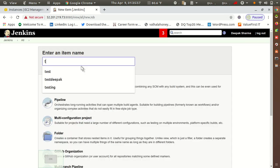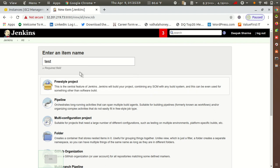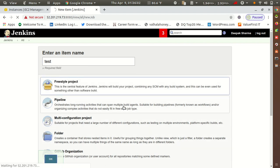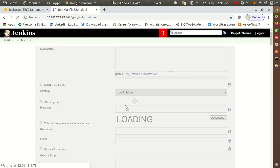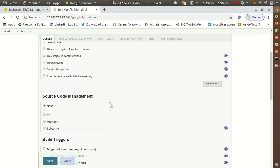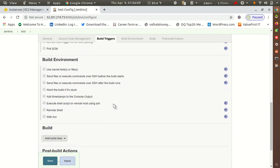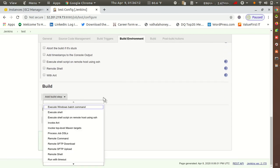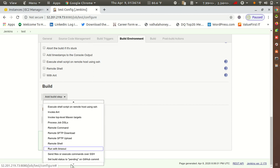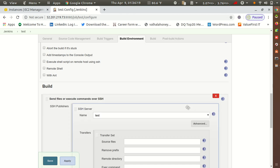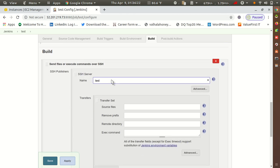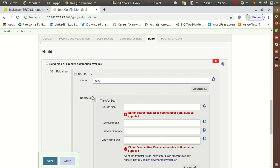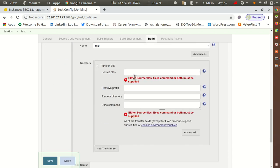Now go to New Item. I'll put the name as 'test', select Freestyle Project, and click OK. Once I click OK, I get the job configuration screen. I'm not putting anything at the top — scroll down to the Build section where you will get the option 'Send files or execute commands over SSH'.